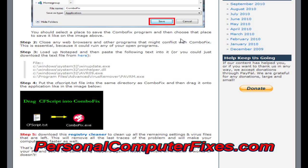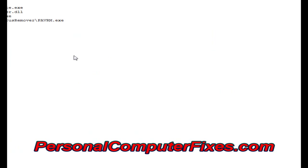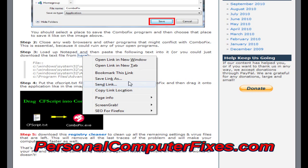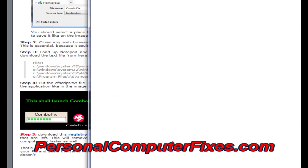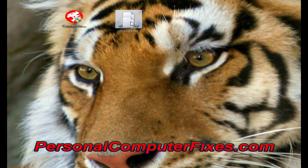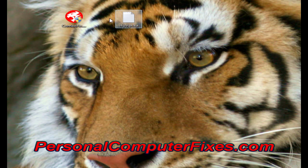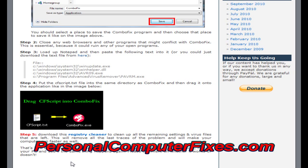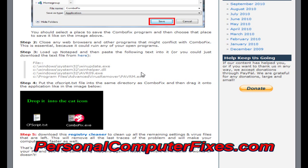Step two is to close any programs that you've got running. Step three is to download a notepad file which has a little script inside — the CFscript. So we download that, save it to the desktop alongside ComboFix. We've now got the CFscript and ComboFix on the desktop. What you need to do then is drag the CFscript file onto ComboFix — just like that. That will load up ComboFix and run the script, which will go through the various files and get rid of the virus from them.